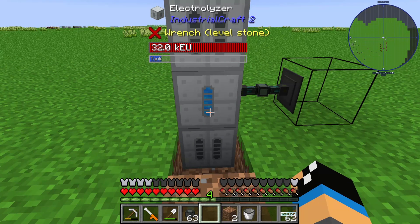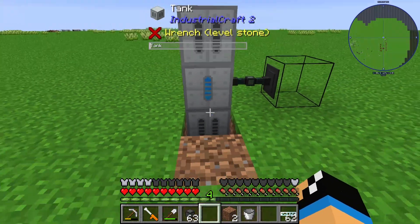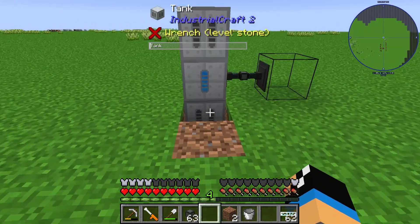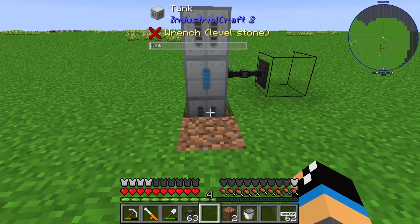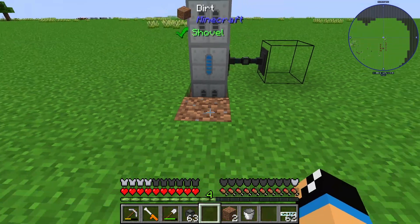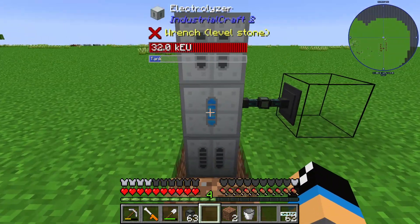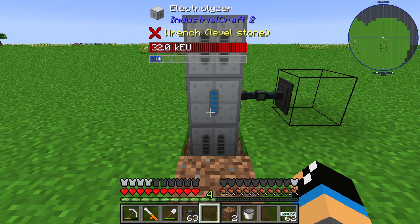You can see that IndustrialCraft 2 goes a similar route to Mekanism if you know what hydrogen and oxygen mean in that context. Mekanism has a very similar function. That's all about the Electrolyzer — I hope I could tell you something useful about it. Thanks and bye.